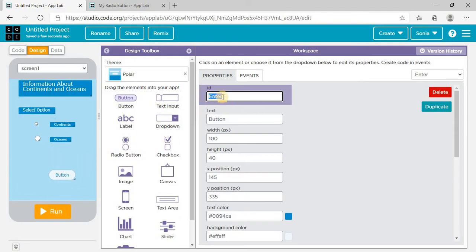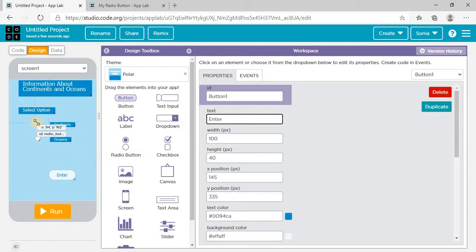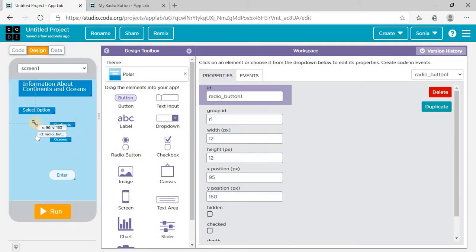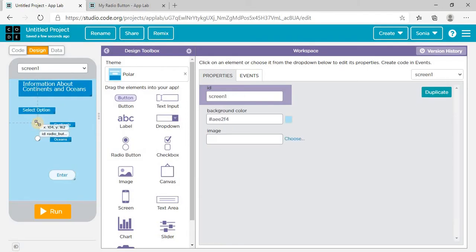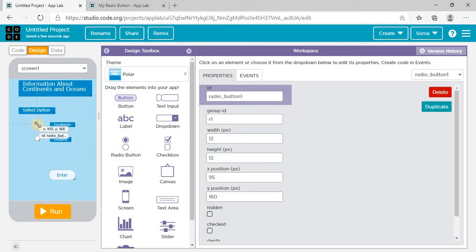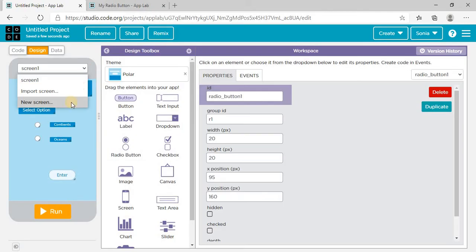I made a mistake — I need to set the element ID again. Button one ID is set, and I'm writing 'Enter' on it. Now this screen part is done, and we'll move on to screen two.